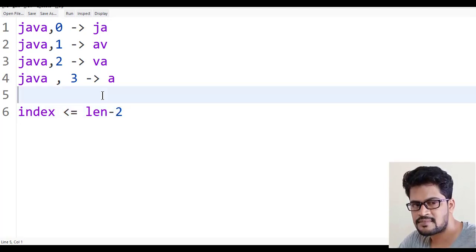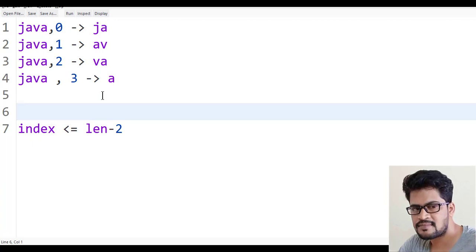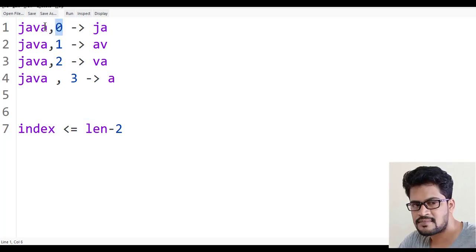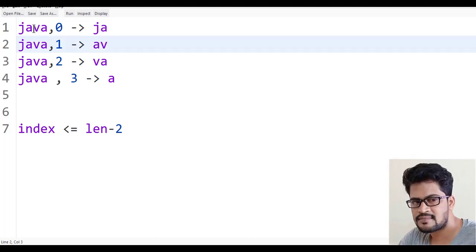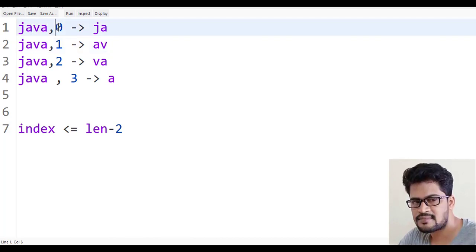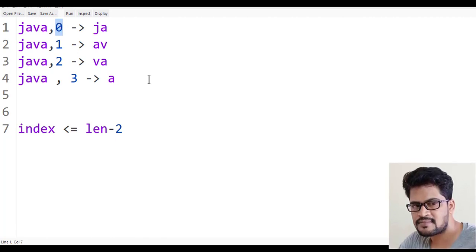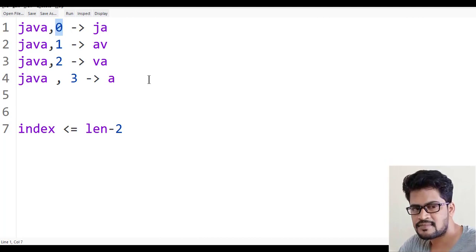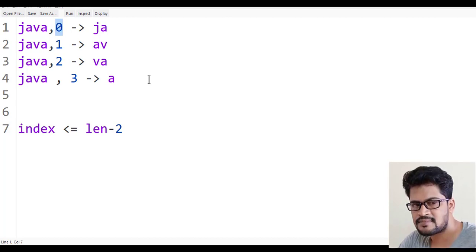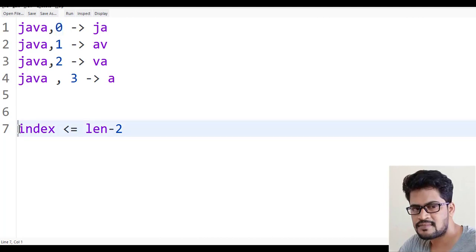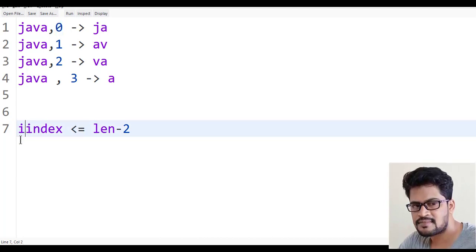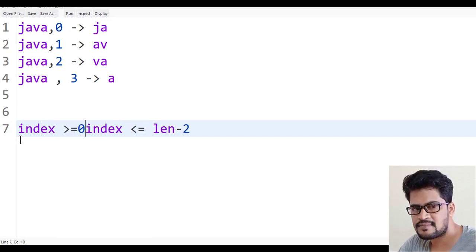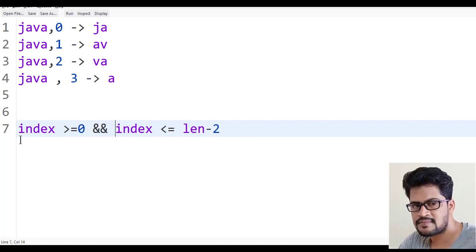And also, sometimes what happens? What about this index? Suppose you have a string and you want to find any character. If the character is not available in a string, you get the index as minus 1. So you must also check one more condition: index should be greater than or equal to 0. It should not be minus 1.